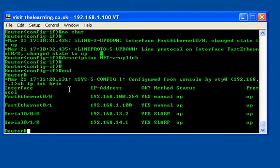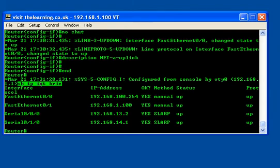There, I typed in for short: show (SH), IP, interface (INT), and brief (BRIE) for short. That's the shortest way I can type this command in to make the command run.